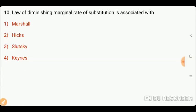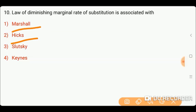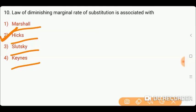Next question is: the law of diminishing marginal rate of substitution is associated with whom? Options: one) Marshall; two) Hicks; three) Slutsky; or four) Keynes. Friends, the right answer is option two, Hicks. The law of diminishing marginal rate of substitution is associated with Hicks.